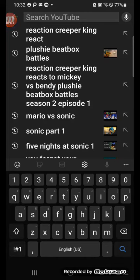Hello everybody, today I'm going to be showing you how to find our second channel. We just launched a new channel called Ender King 2. What we do on that channel is reaction videos. We don't do that many reaction videos on the original channel, so this is going to be Ender King 2.